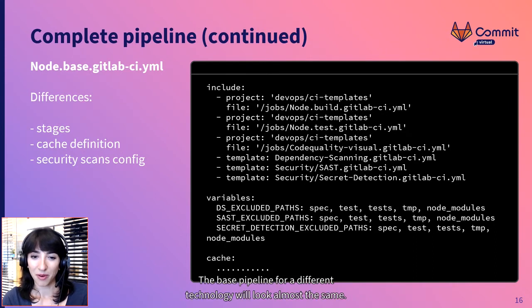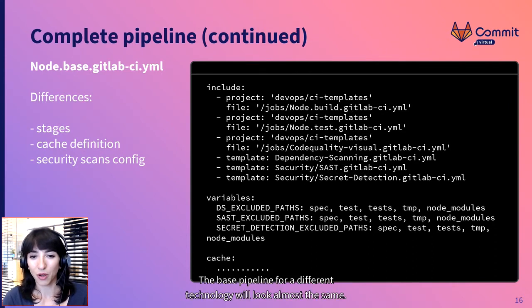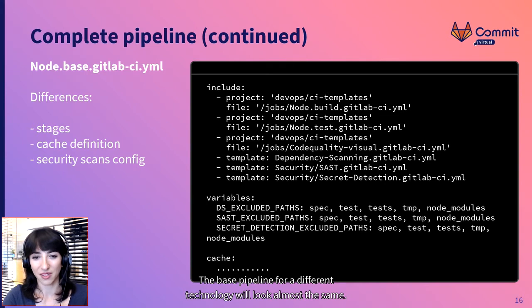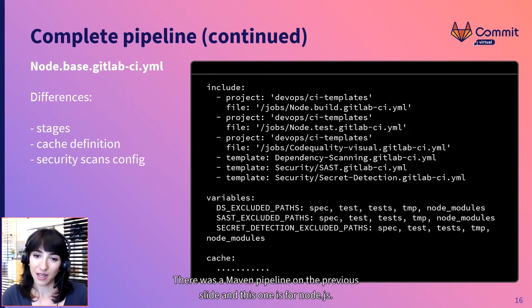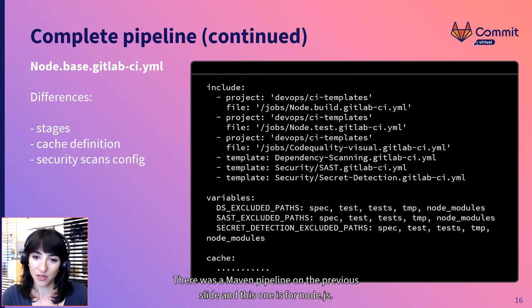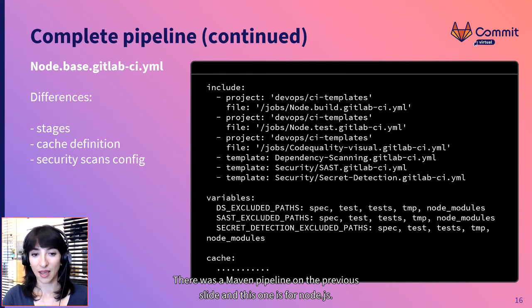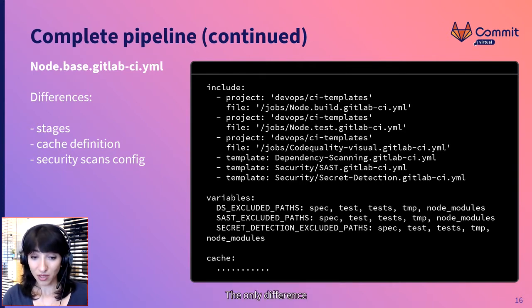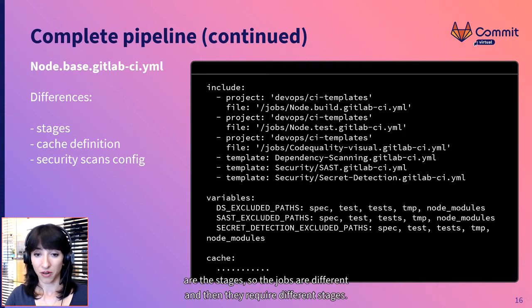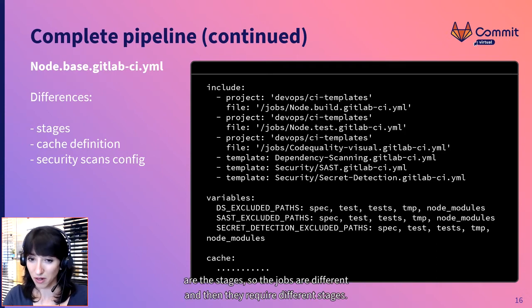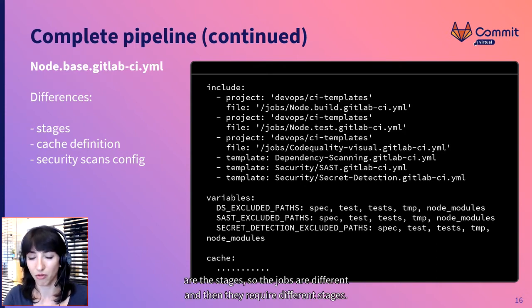The base pipeline for a different technology will look almost the same. There was a Maven pipeline on the previous slide and this one is for Node.js. The only difference are the stages, so the jobs are different and they require different stages.